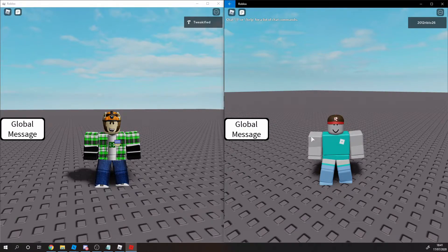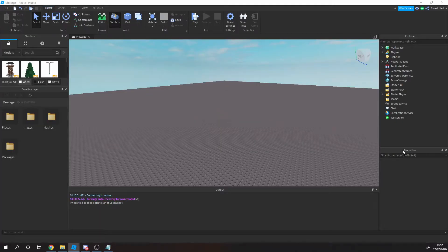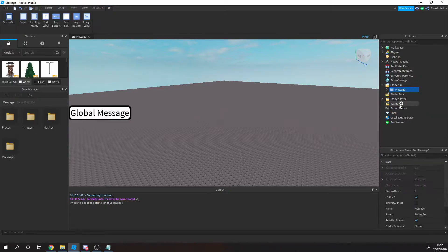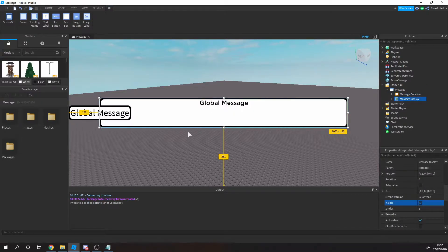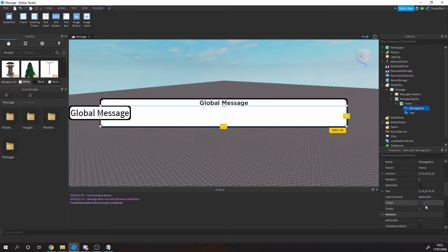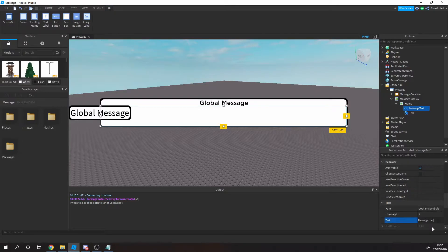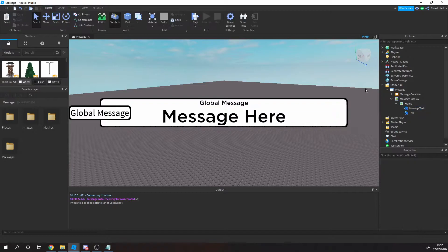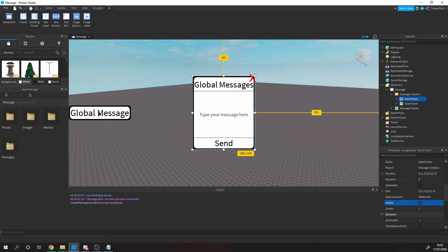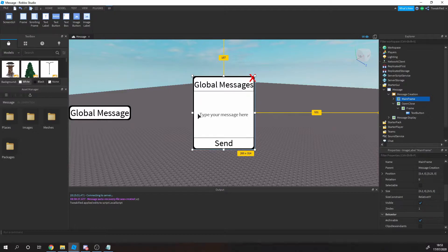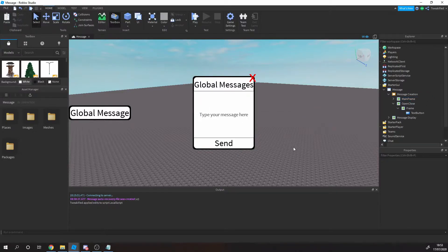We're now in Roblox Studio. Let's begin by inserting the GUI which you got from our Discord server. As you can see from the intro, it has a display area where the GUI messages will be shown, and then the creation part. You've got the main button that opens and closes it, the GUI frame, the title, the close button, the message text box, and the send button.